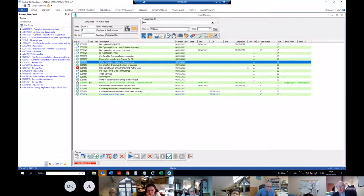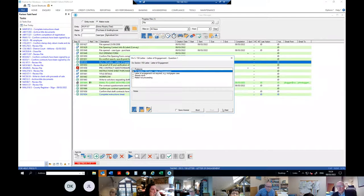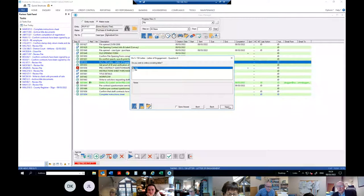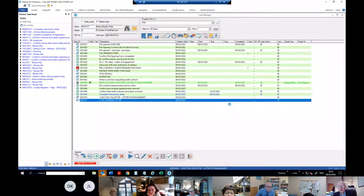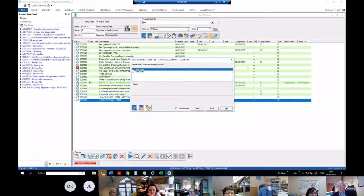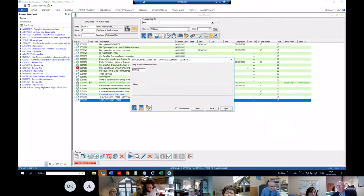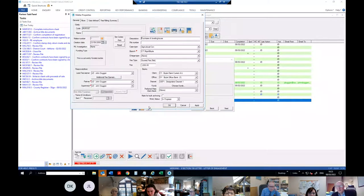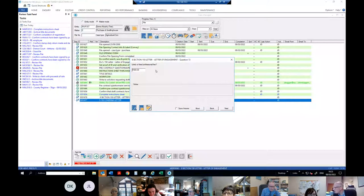So I'll do the section 150 letter just so everybody can see. It asks: do you wish to write a covering letter? This puts in the scope of instructions — it's drawn the information from what I just entered, so it says 'purchase of dwelling house and agricultural land at whatever the address is'. You can flesh it out and put in likely costs.